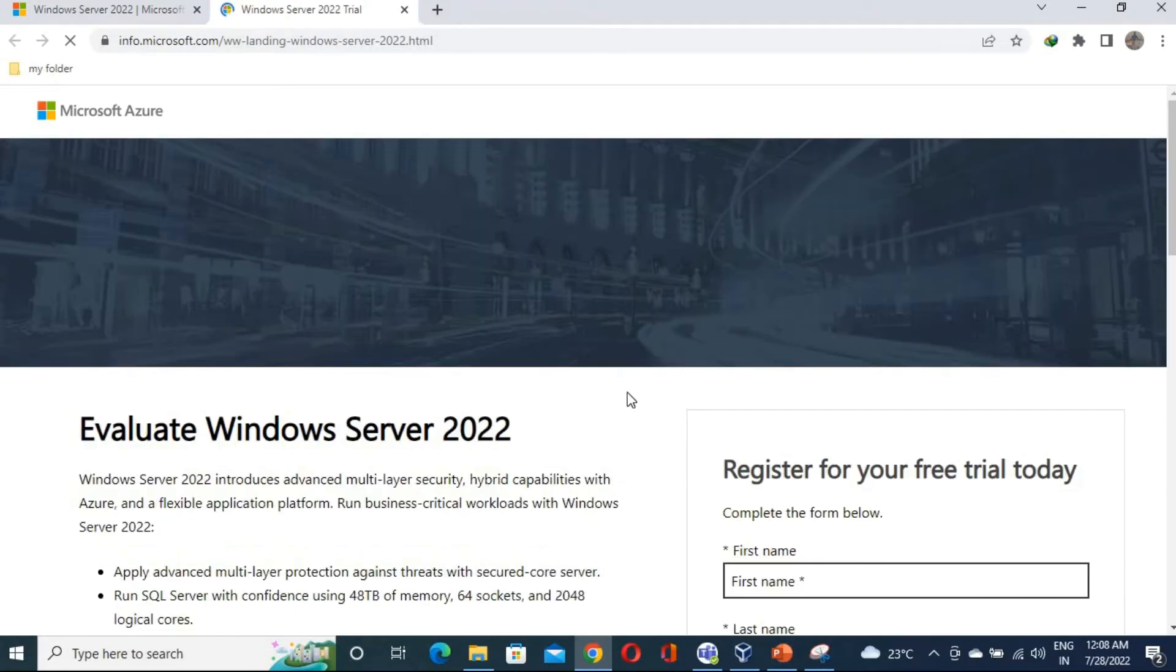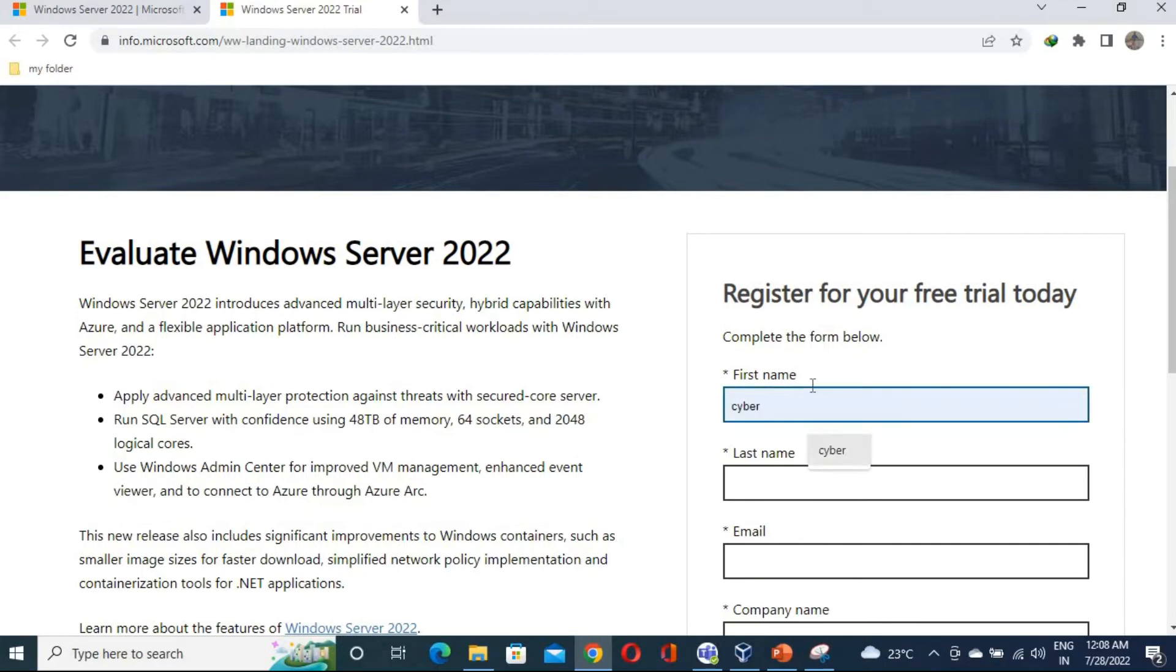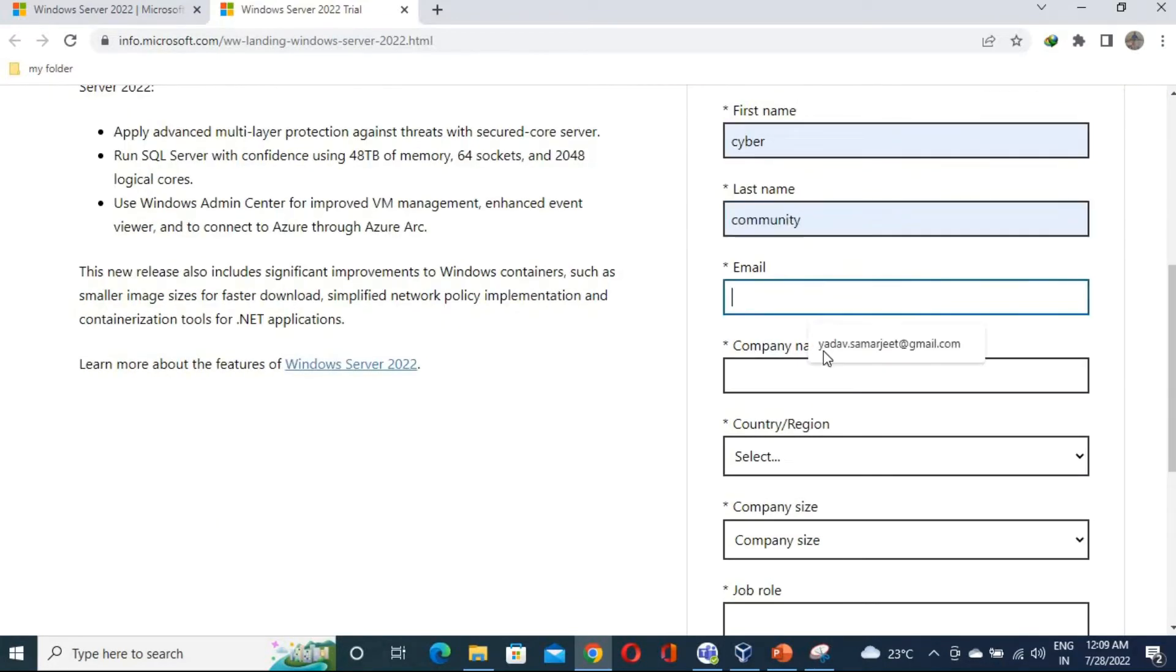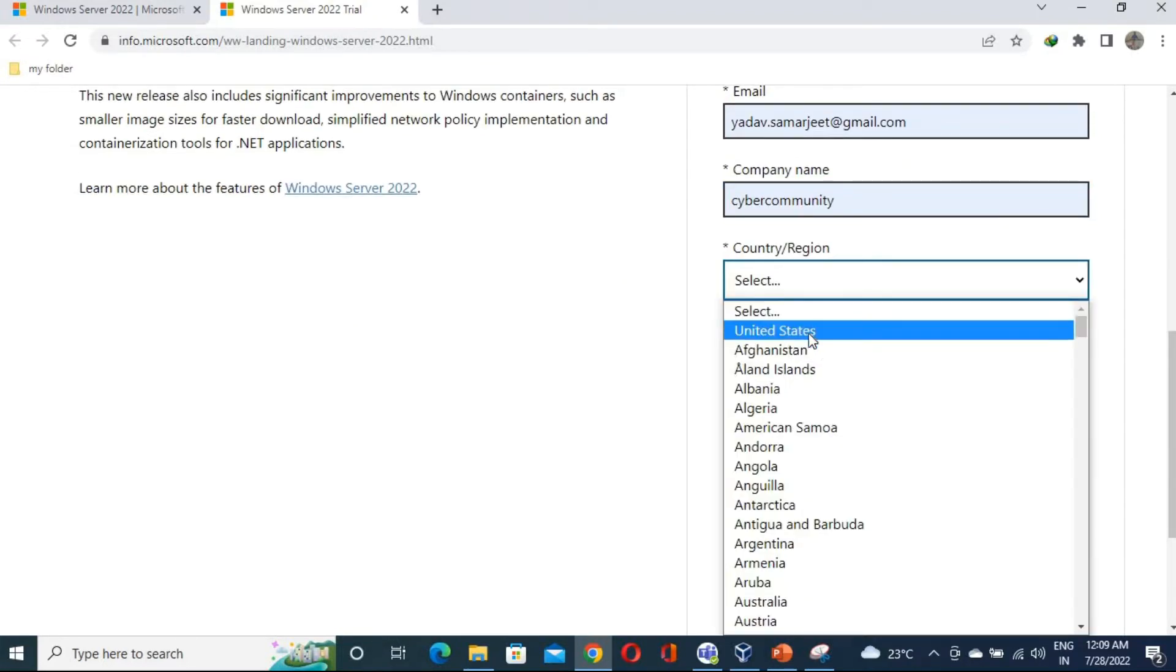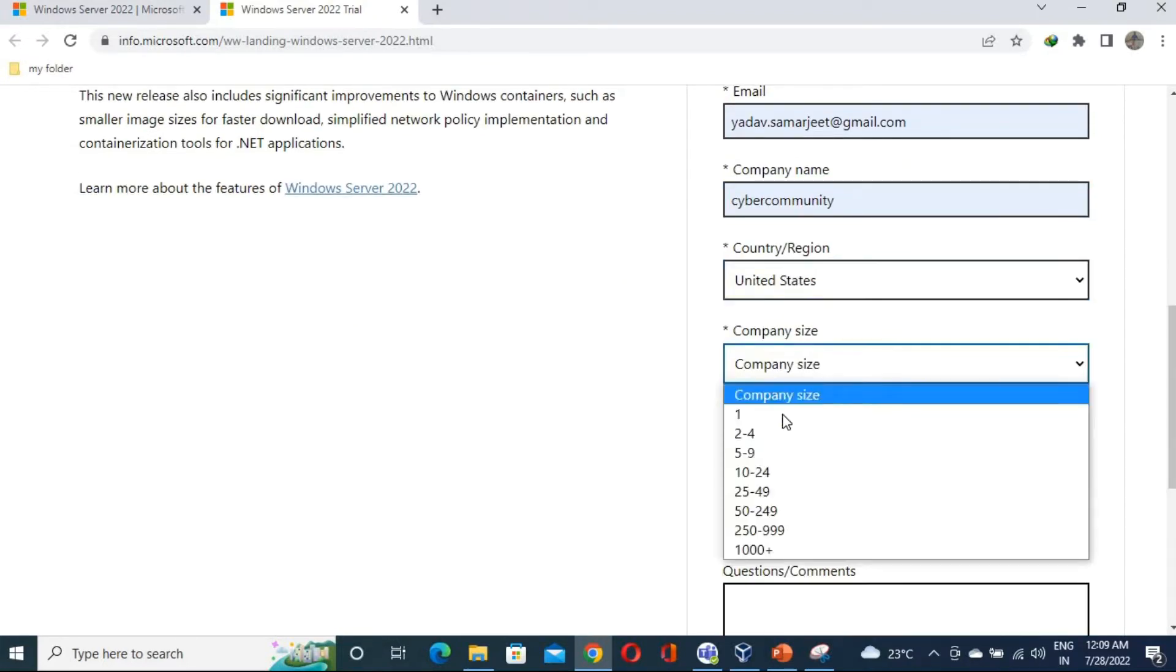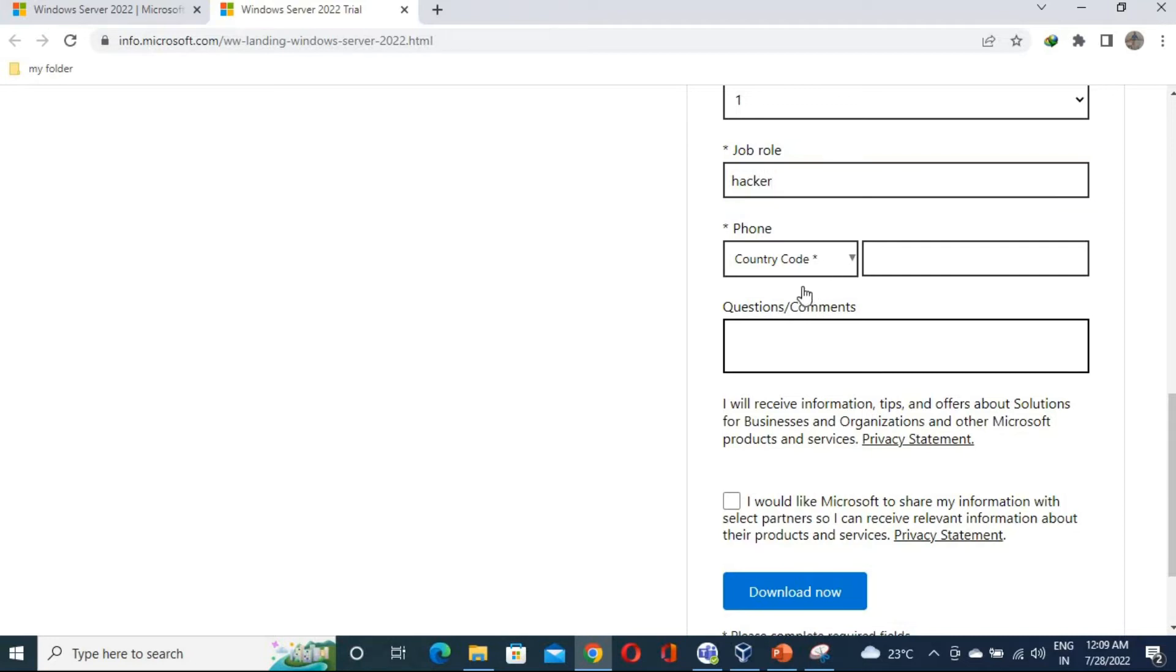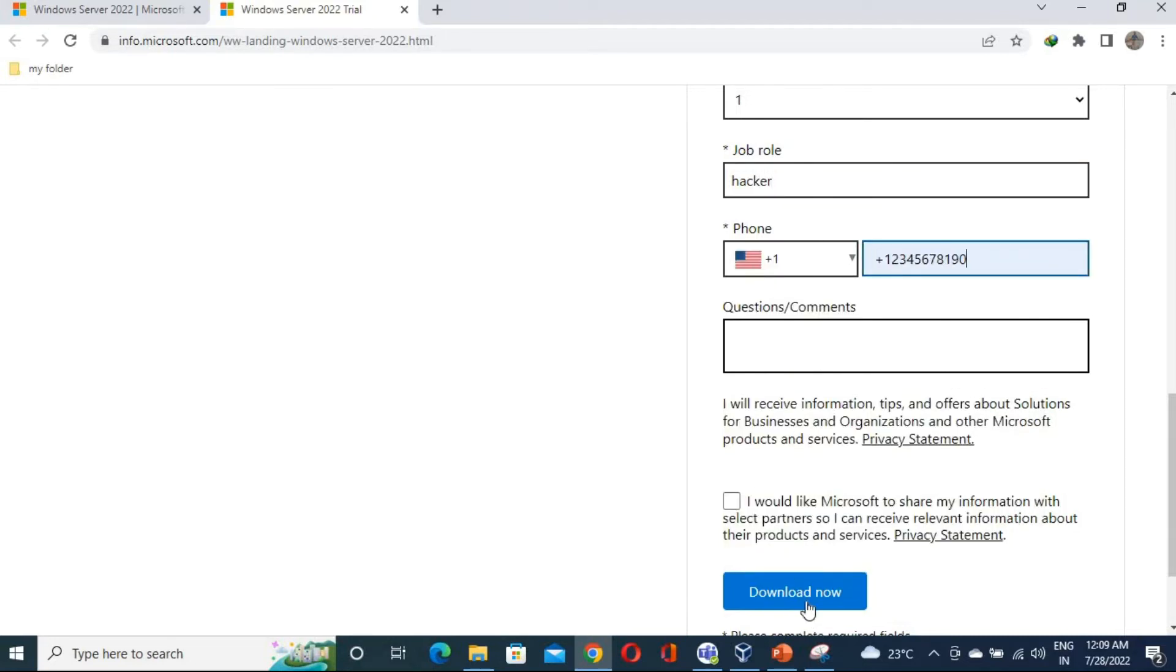You have to click here. The same process as we did in 2016 Server and 2019 Server. So fill all your details, whatever the details you have. Let's say United States. Job role is, let's say, hacker or something. And phone code. Let's say this one. Now click on download.